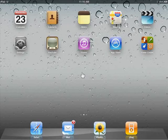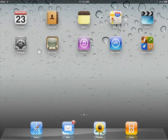Change the calendar days. From the iPad home screen, tap Calendar.